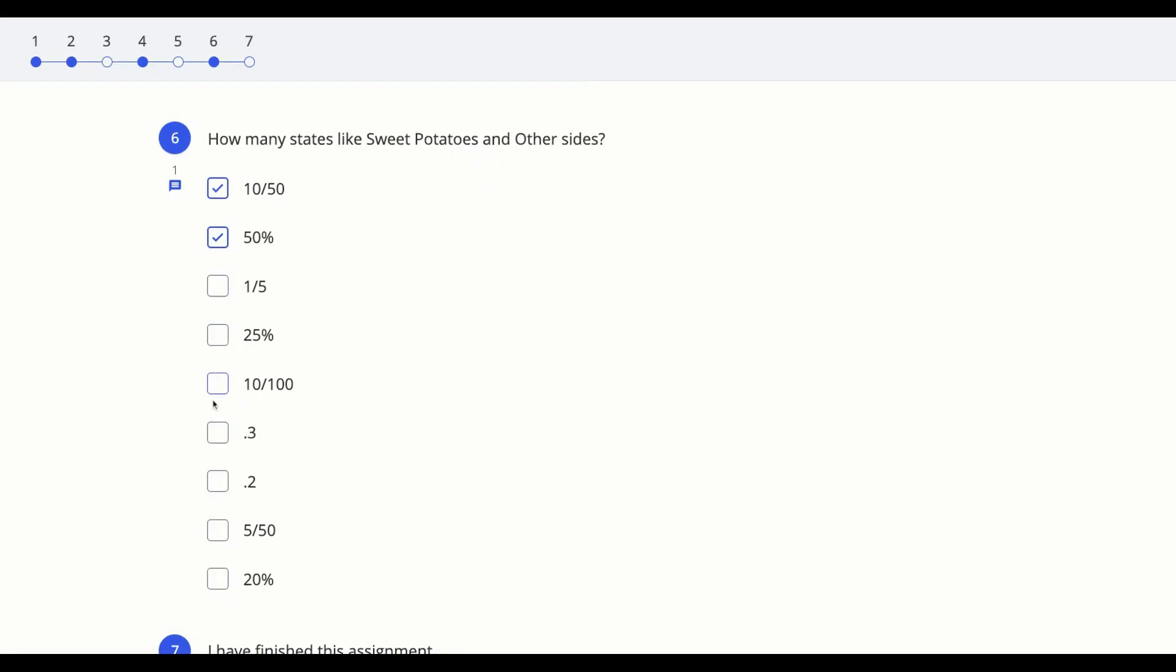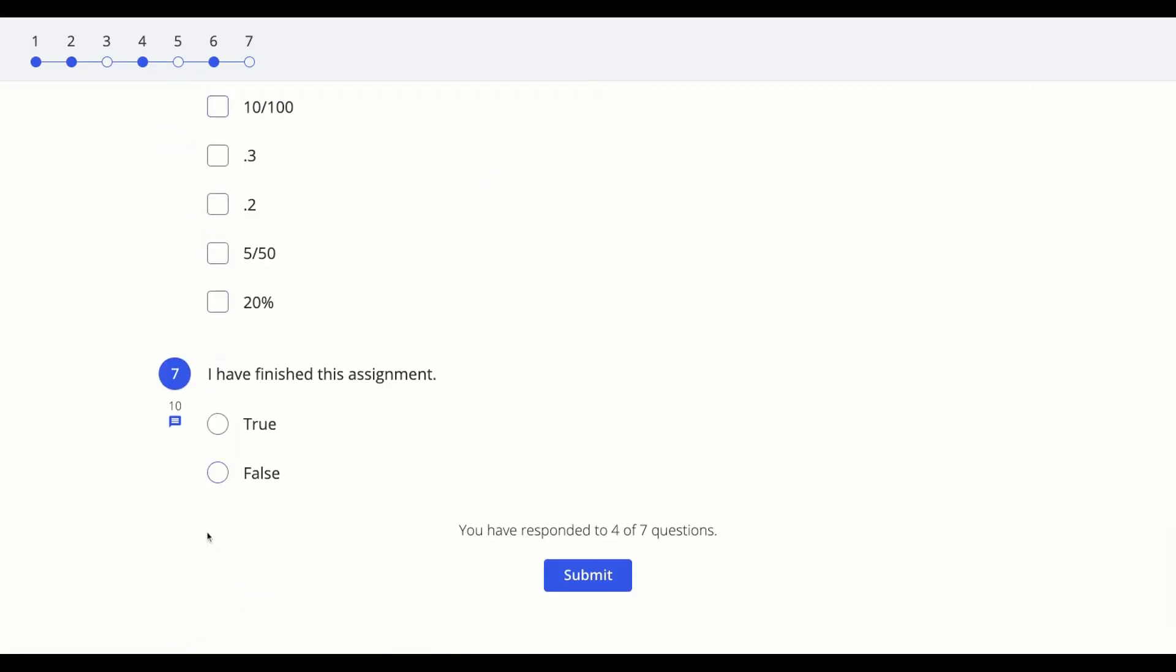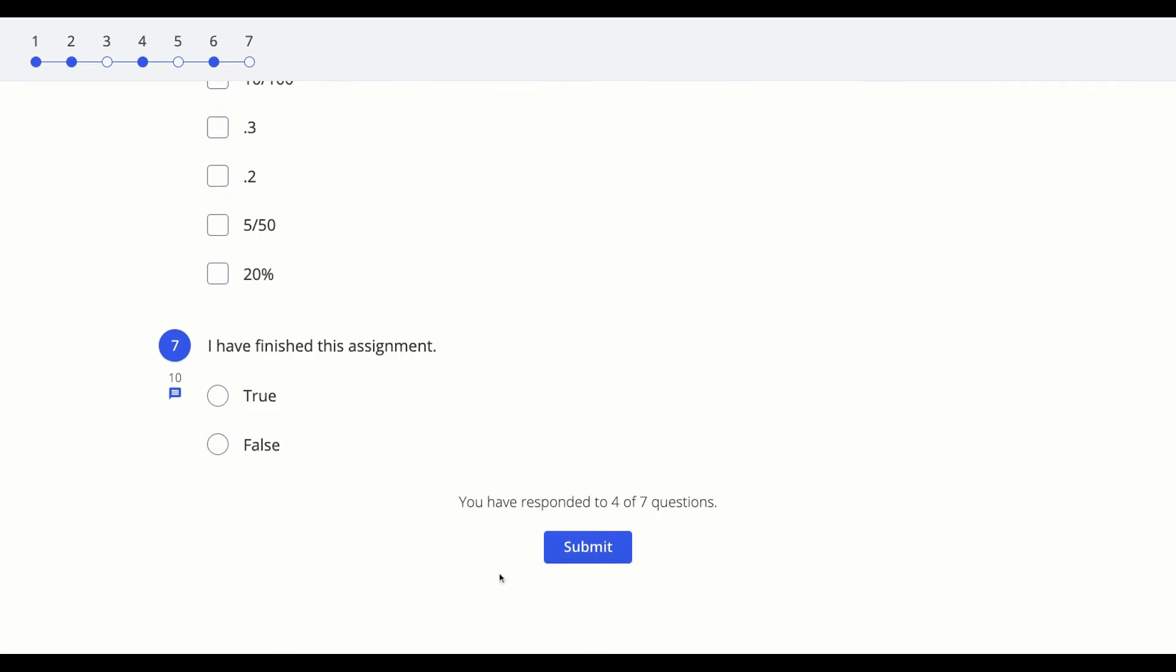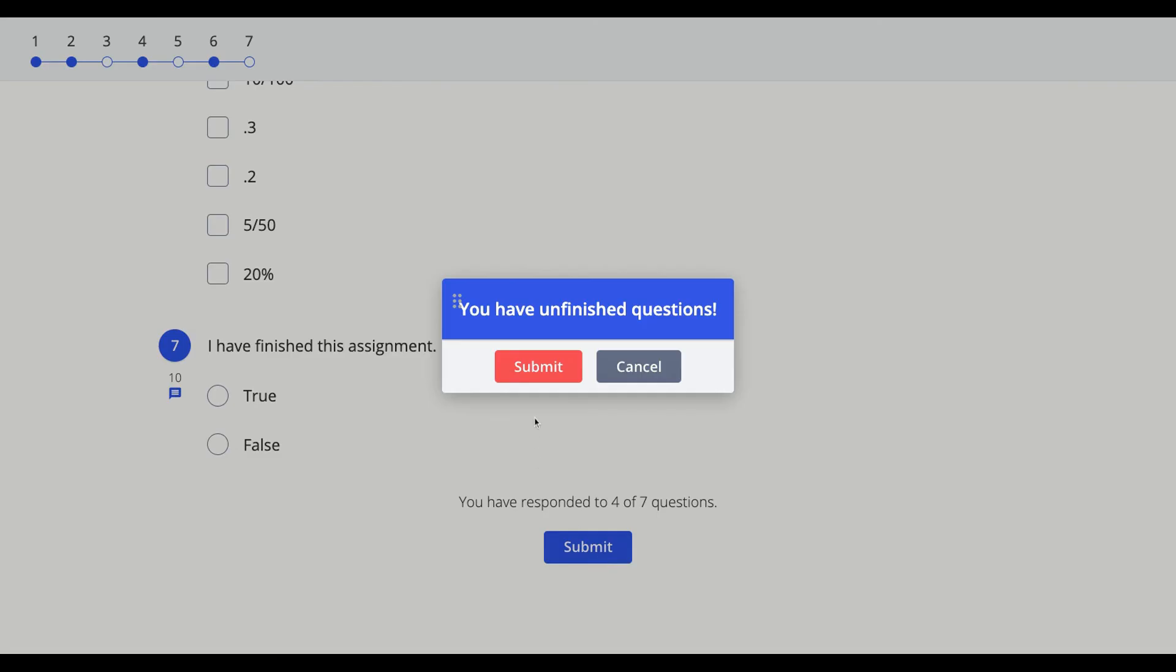When you are finished answering questions you can click the submit button at the end of the formative. Make sure you click that if you have finished all of the questions as Formative will warn you if that is not the case.